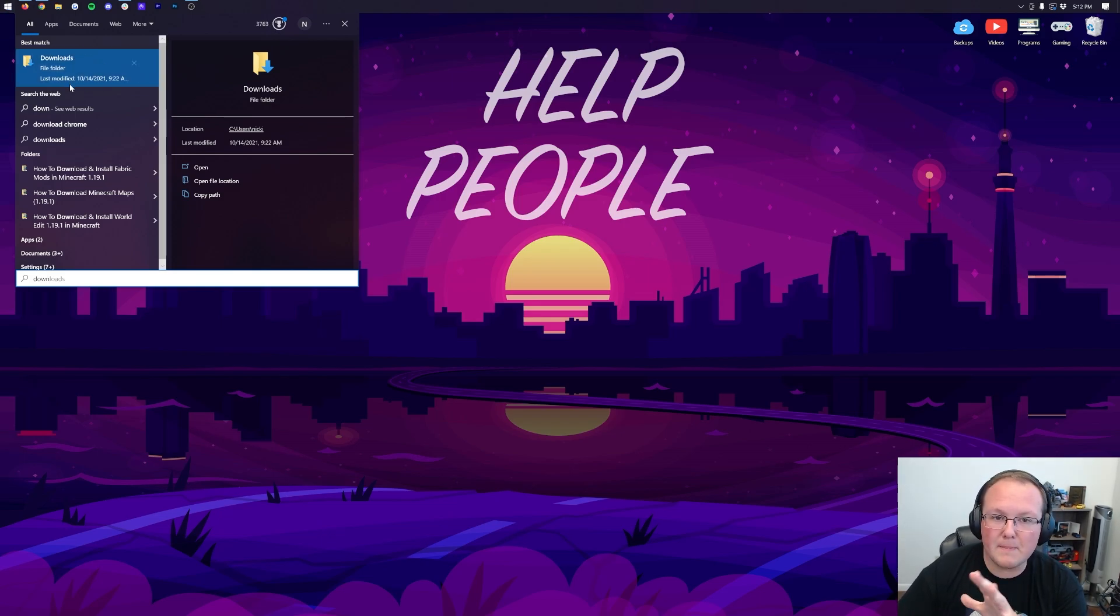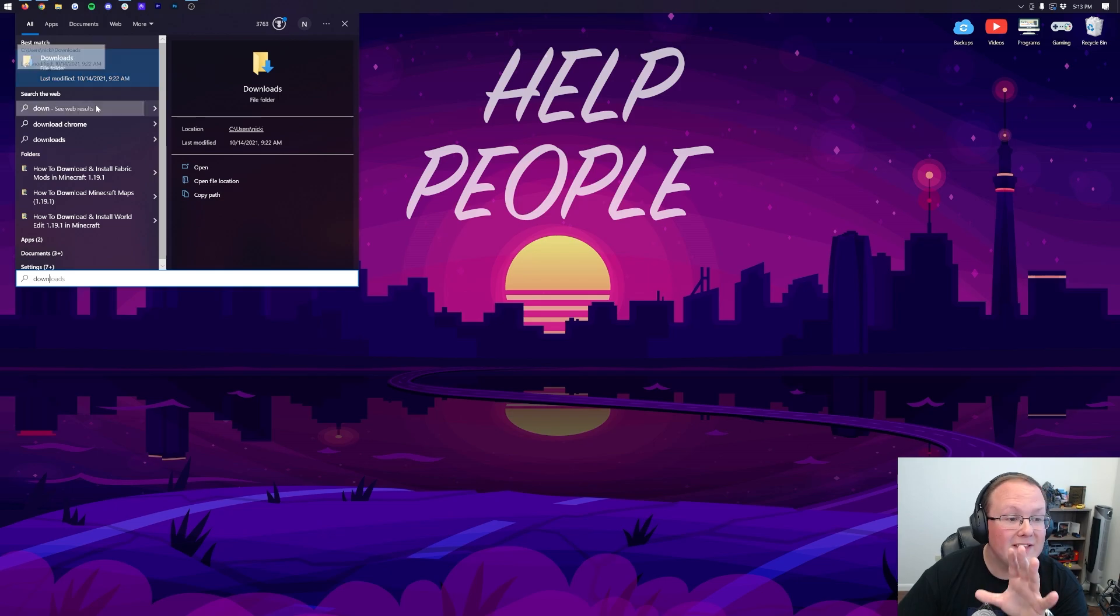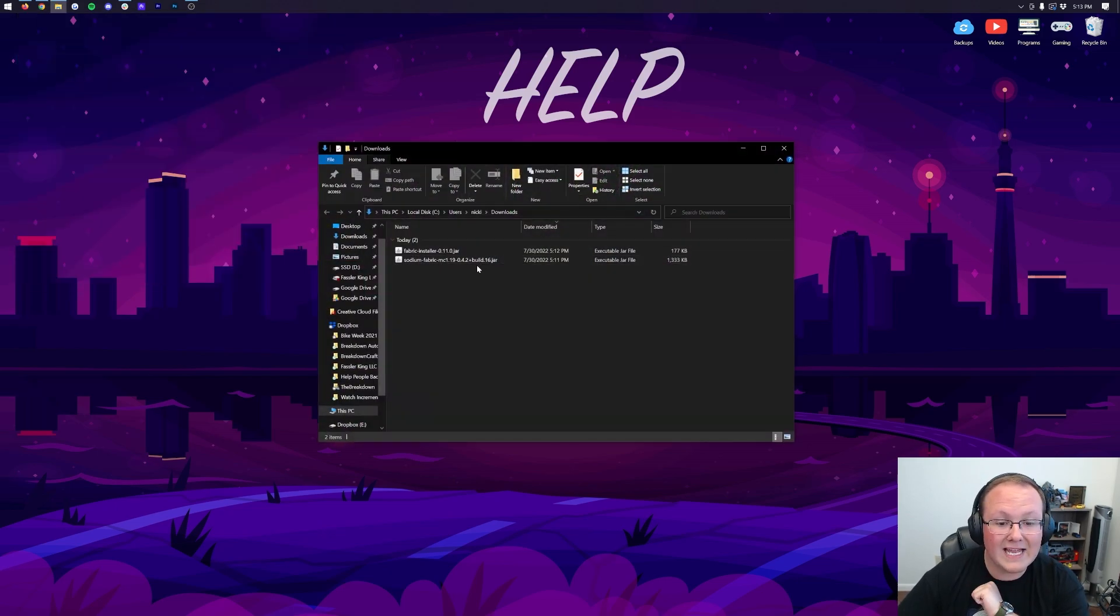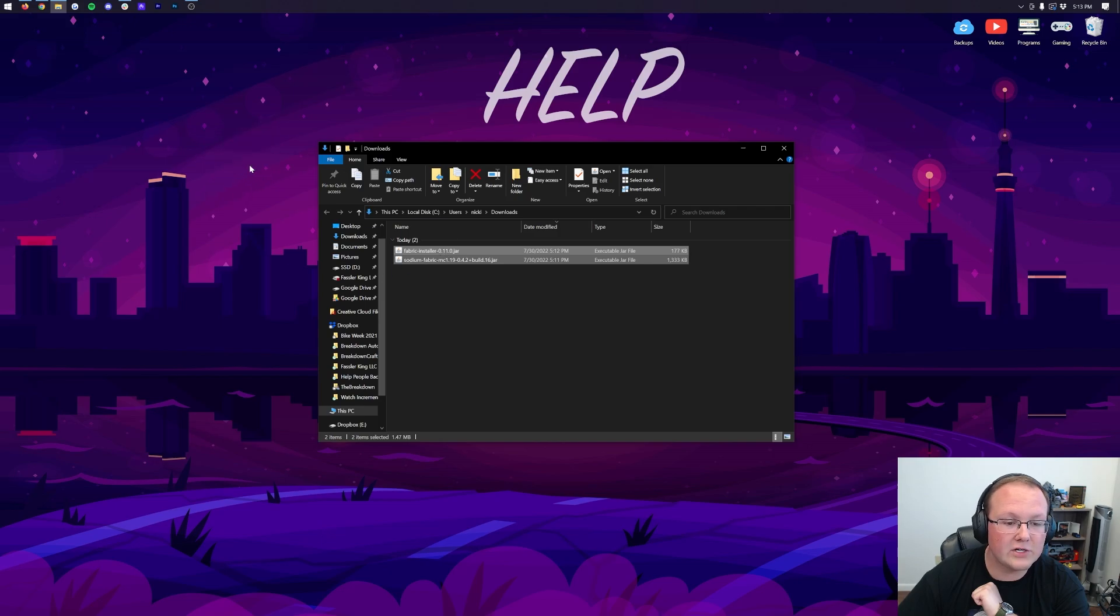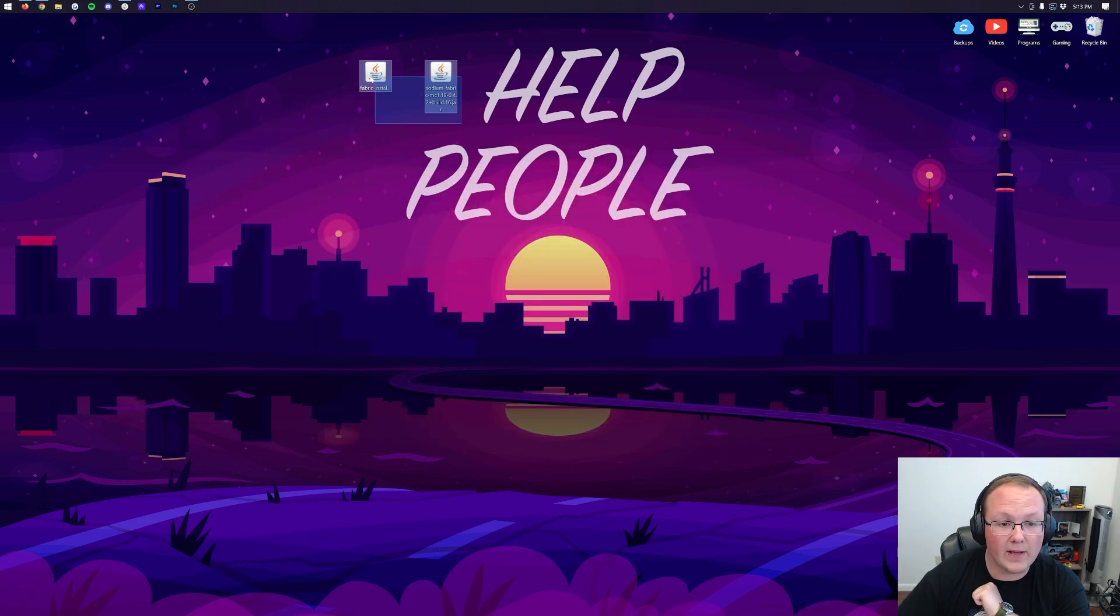In that little Windows menu here, we want to go ahead and search for the Downloads folder. There it is, Downloads. Click on Downloads and in here we have Fabric and Sodium. Drag and drop these to your desktop for ease of use. We're actually going to be starting off with Fabric here.